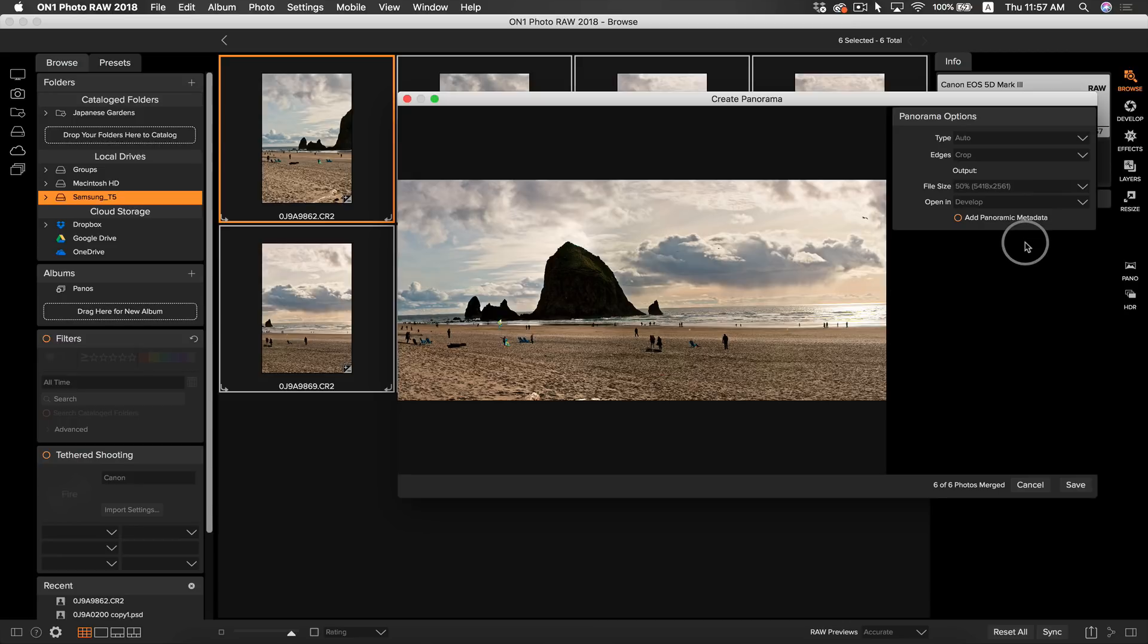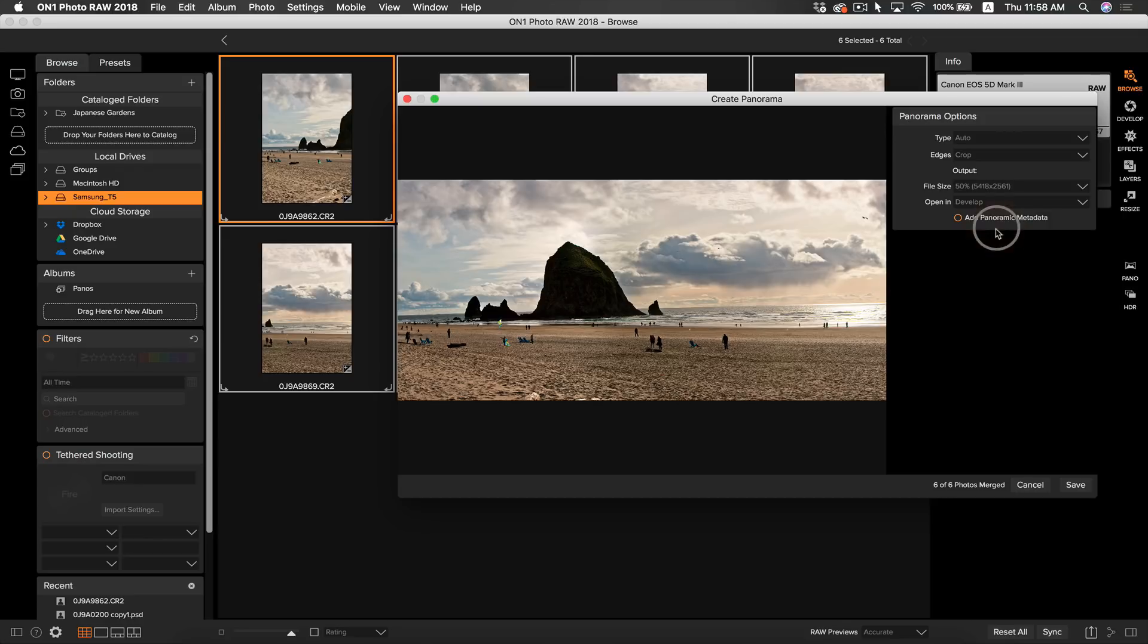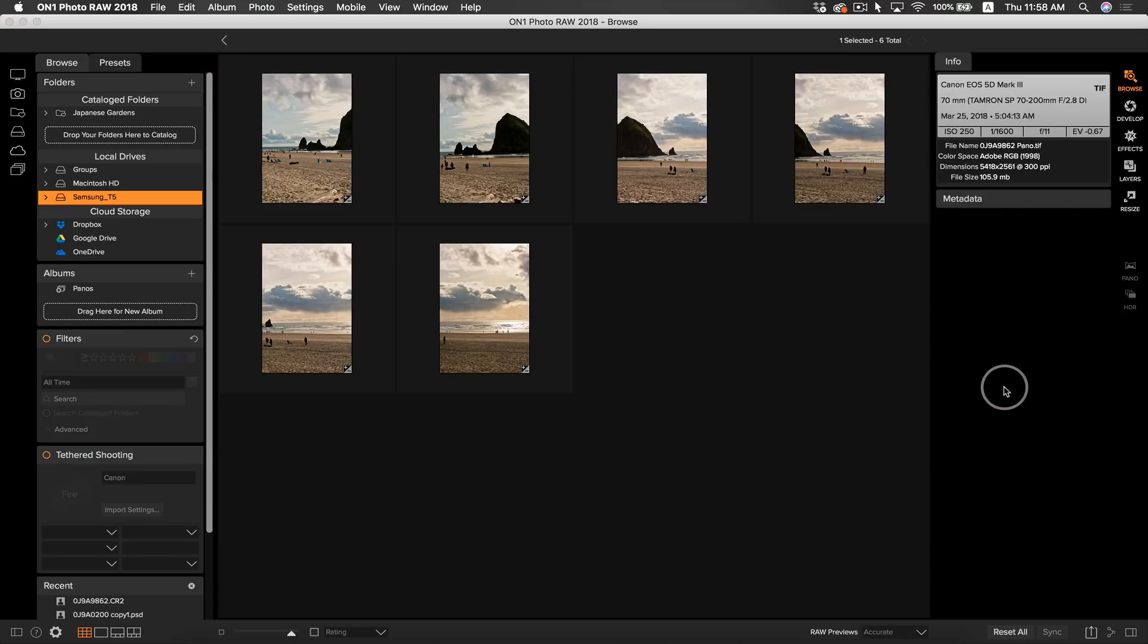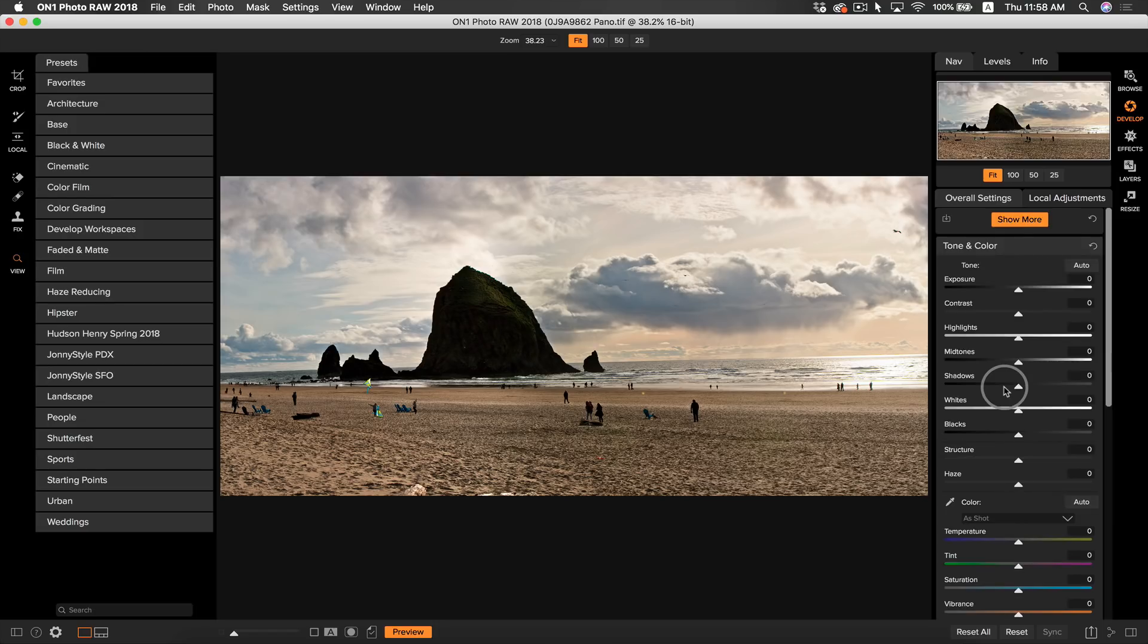I also want my panorama to open up in develop so I can immediately start editing and making adjustments to it. Now that we have all our output controls set, we can go ahead and click save. Keep in mind when merging panoramas that the more photos you have to merge together, the longer it's going to take when you're creating your panorama.